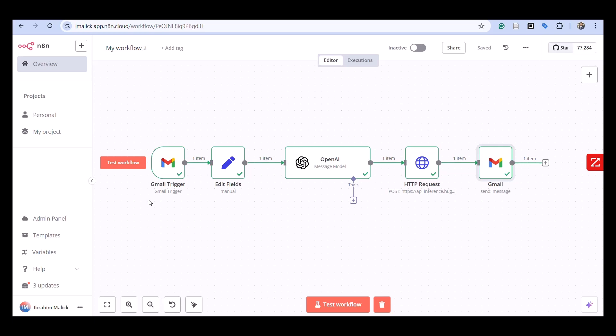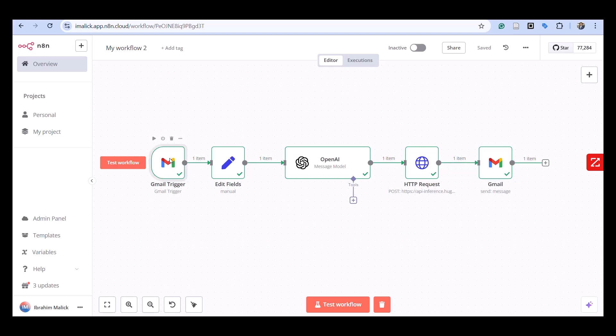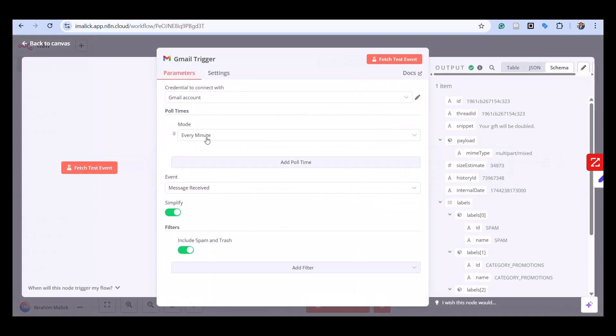You can refine this with filters based on subject lines, labels, or sender addresses to make the system more selective.